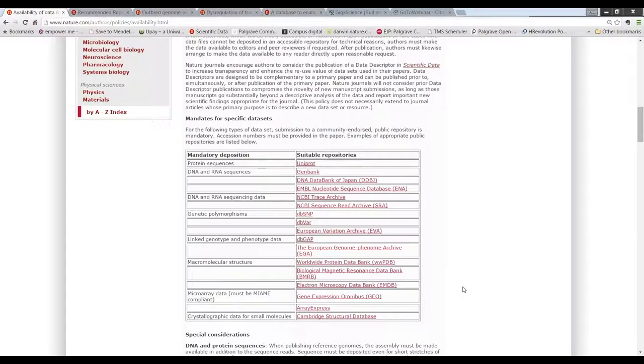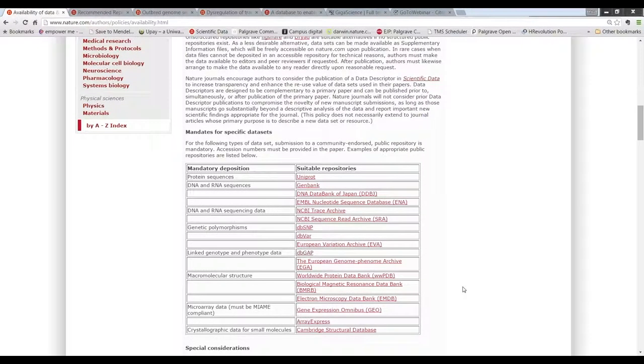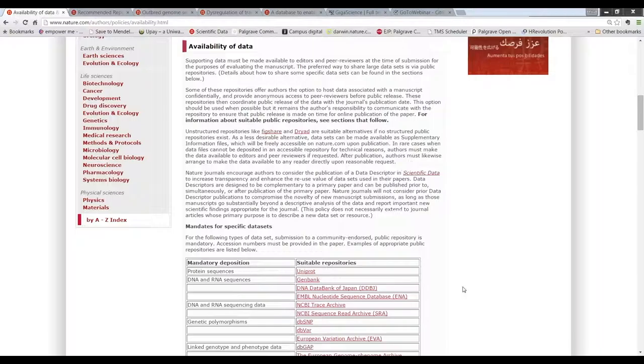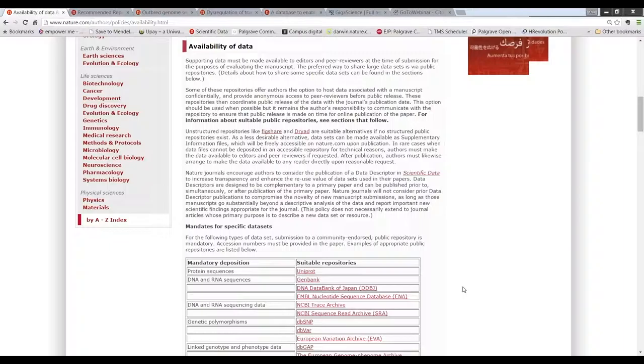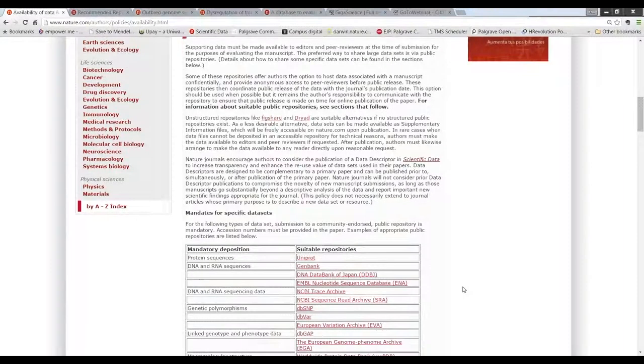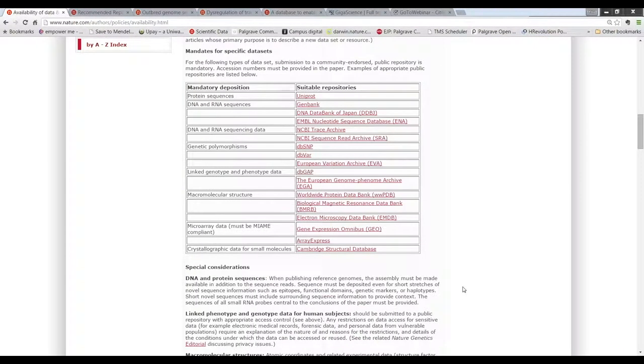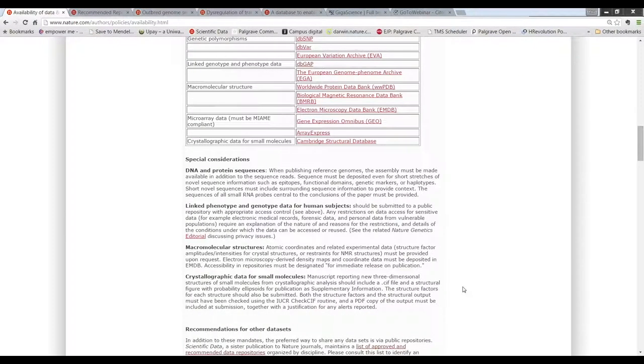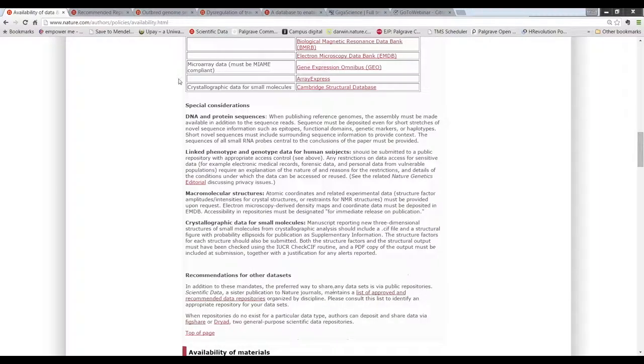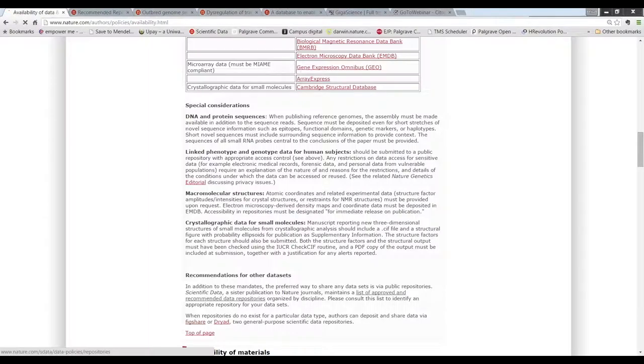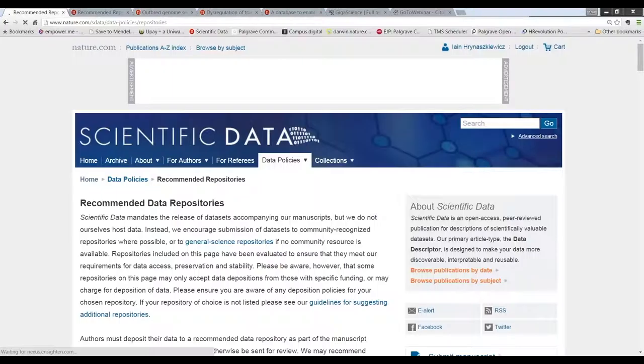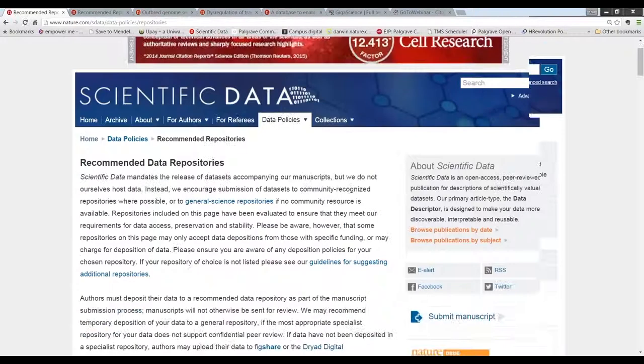To support our authors in getting their data into a public repository for their discipline wherever possible, we recommend that they consult the list of recommended data repositories that is managed by the scientific data journal team. And so this policy lists and links to a list of approved repositories on the scientific data website where we encourage authors to find an appropriate home for their data.